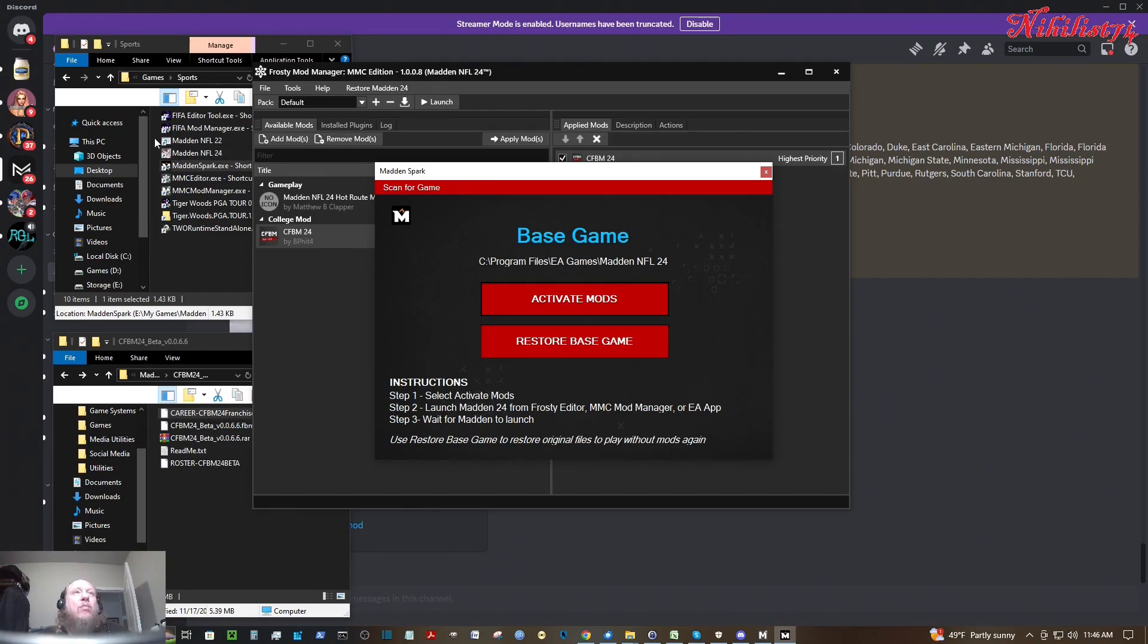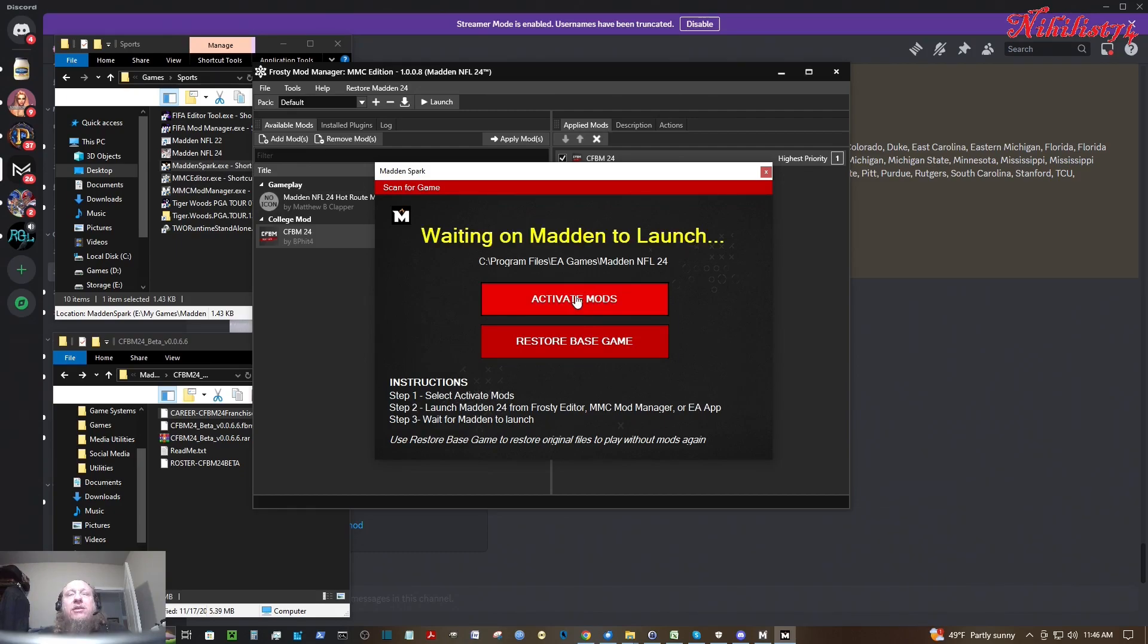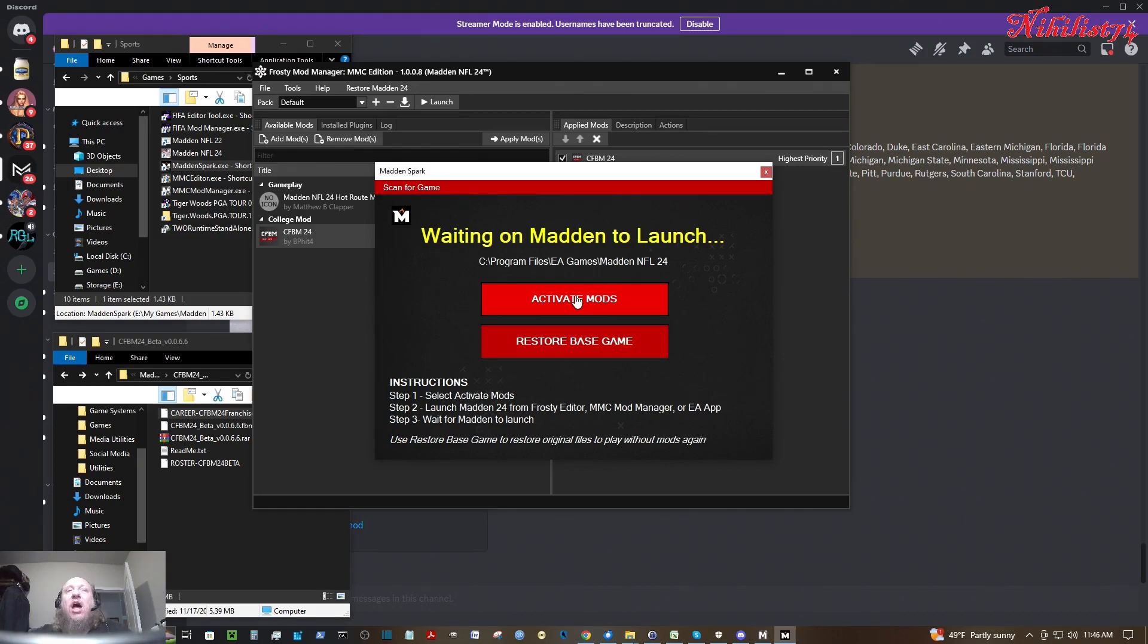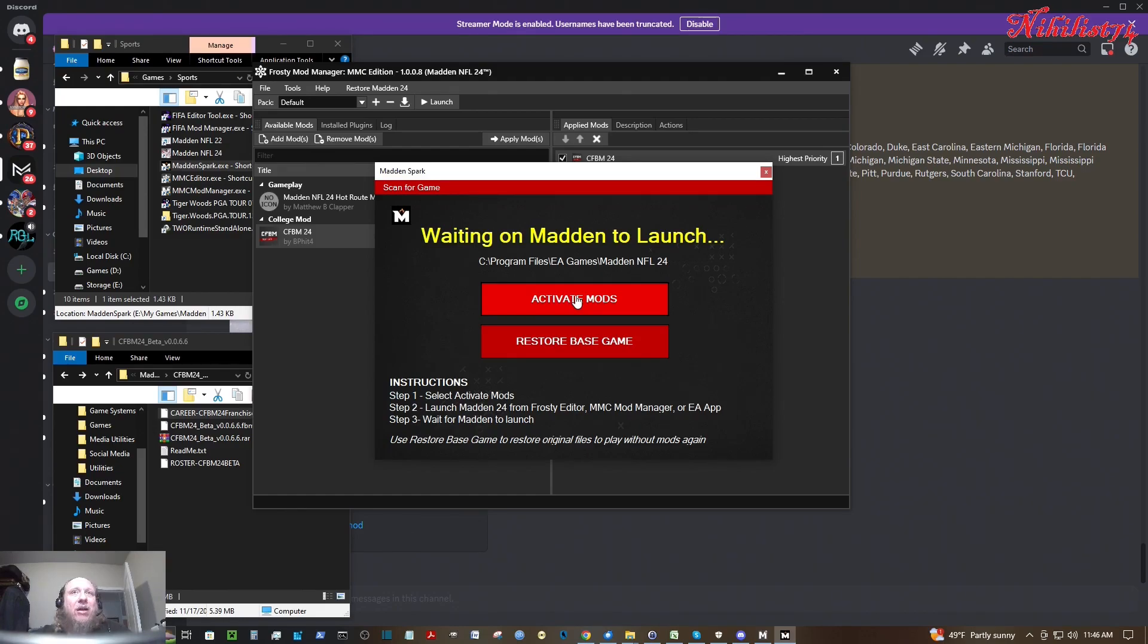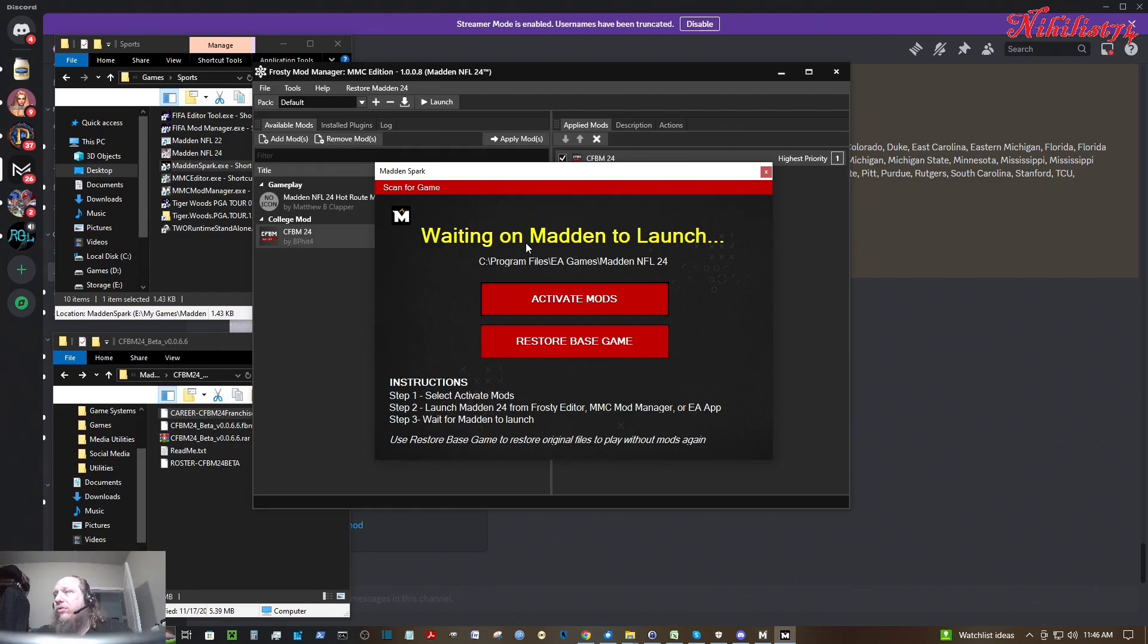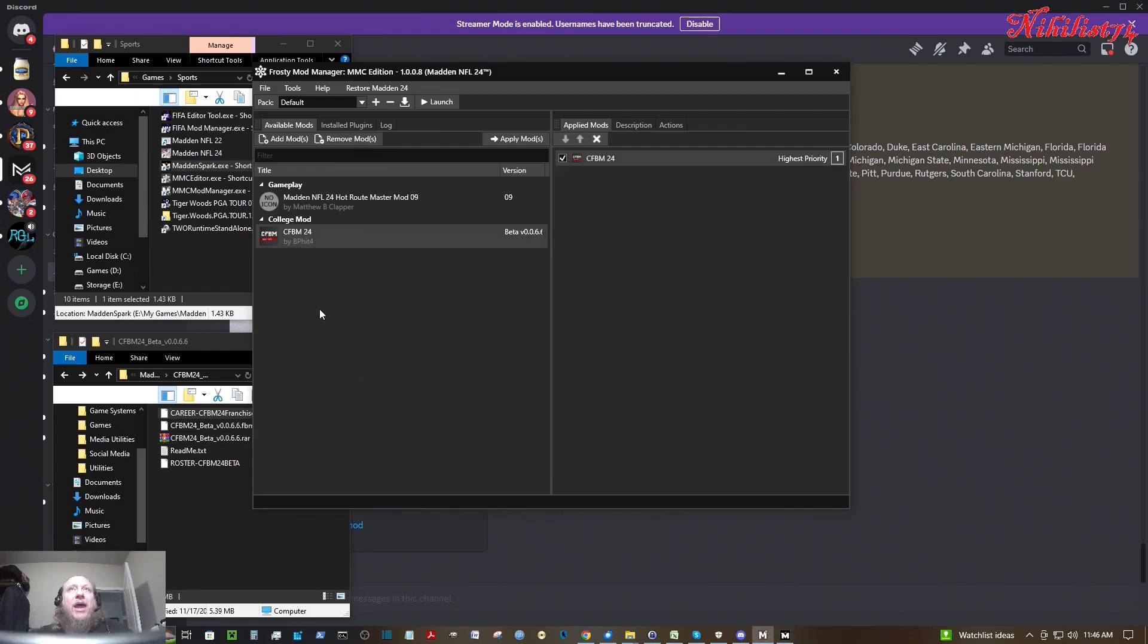So what you'll need to do is open up your MaddenSpark.exe and then you click Activate Mods. And the reason that they have this set up this way is because they don't want you to use mods in online games because it's going to be like cheating. And they don't want to be associated with that. They probably don't want to get a hard time from EA about it or anything like that. So I clicked Activate Mods and waiting on Madden to launch. So then I'll click back on my MMC Mod Manager and I'm going to go ahead and click Launch.